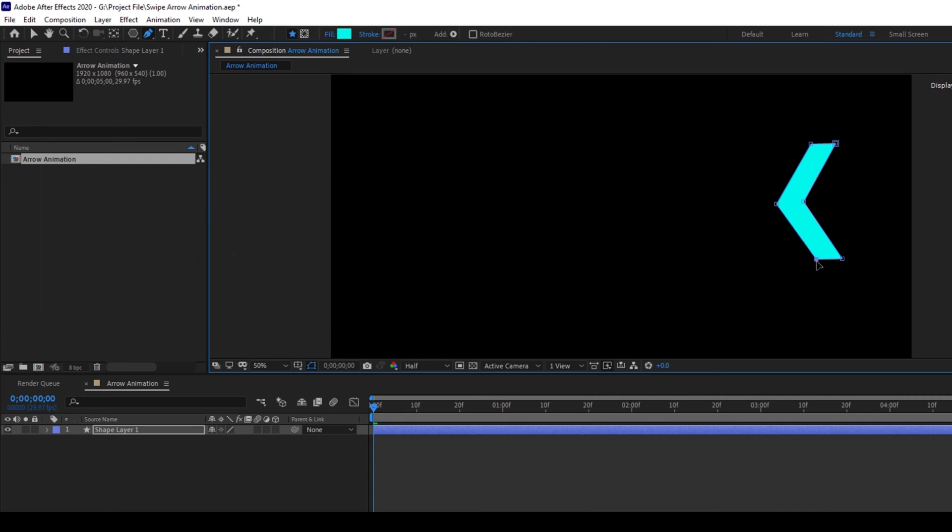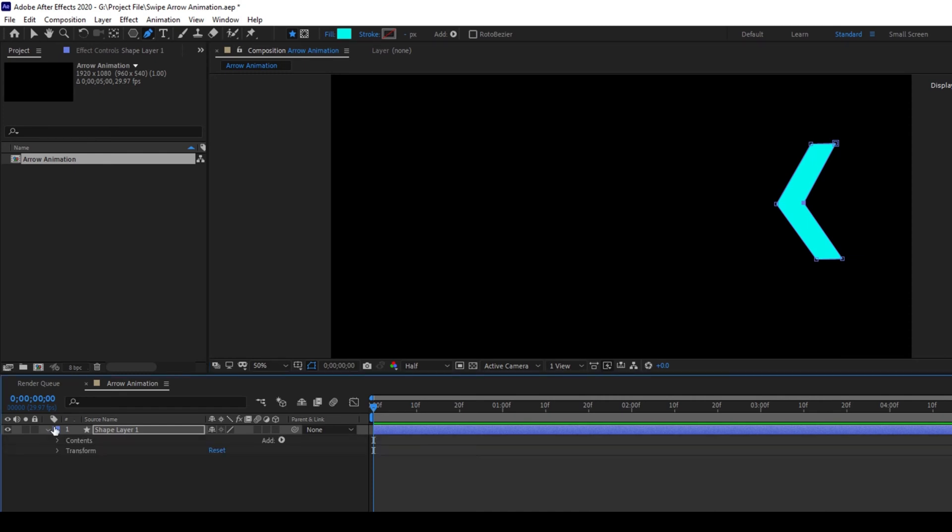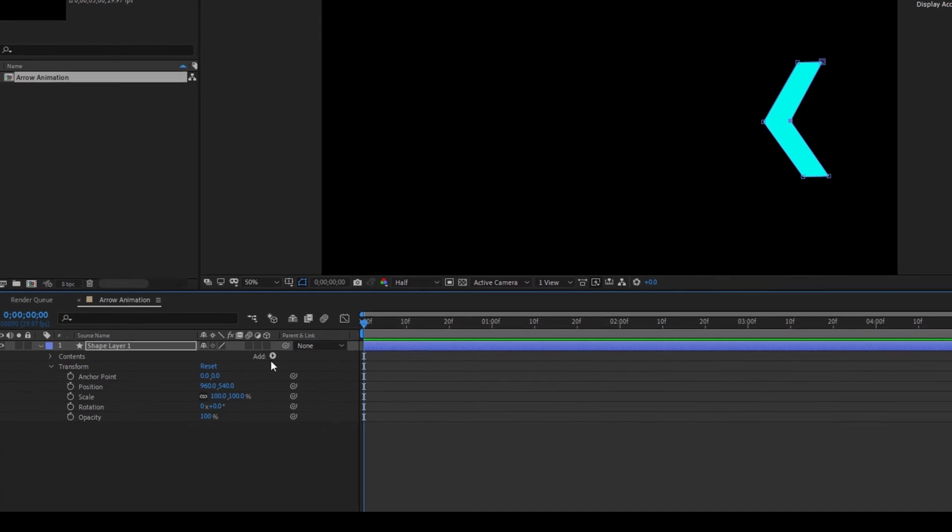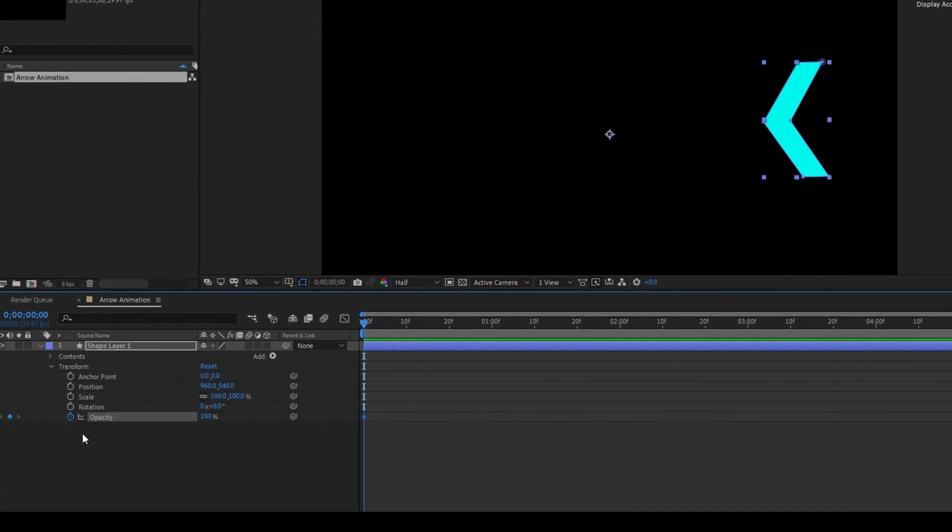Now we'll be animating this arrow. To do that, expand the properties of the shape layer. Expand the transform. Make sure you're at the first frame. Click on this timer button here for opacity.